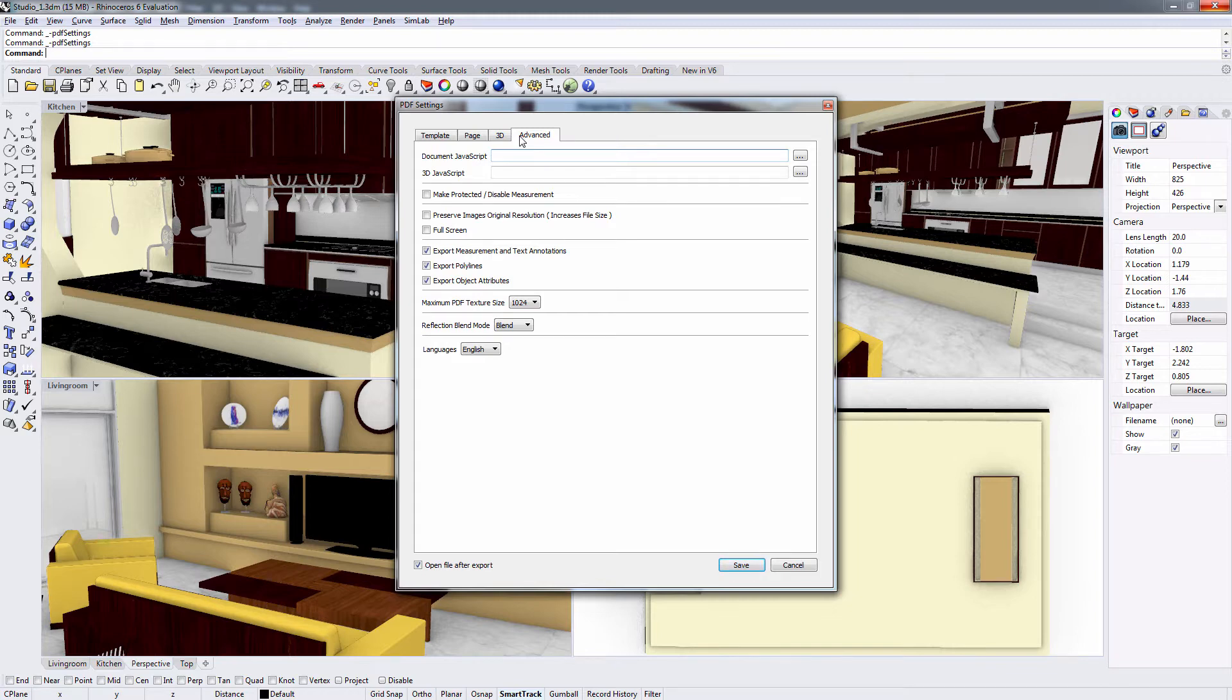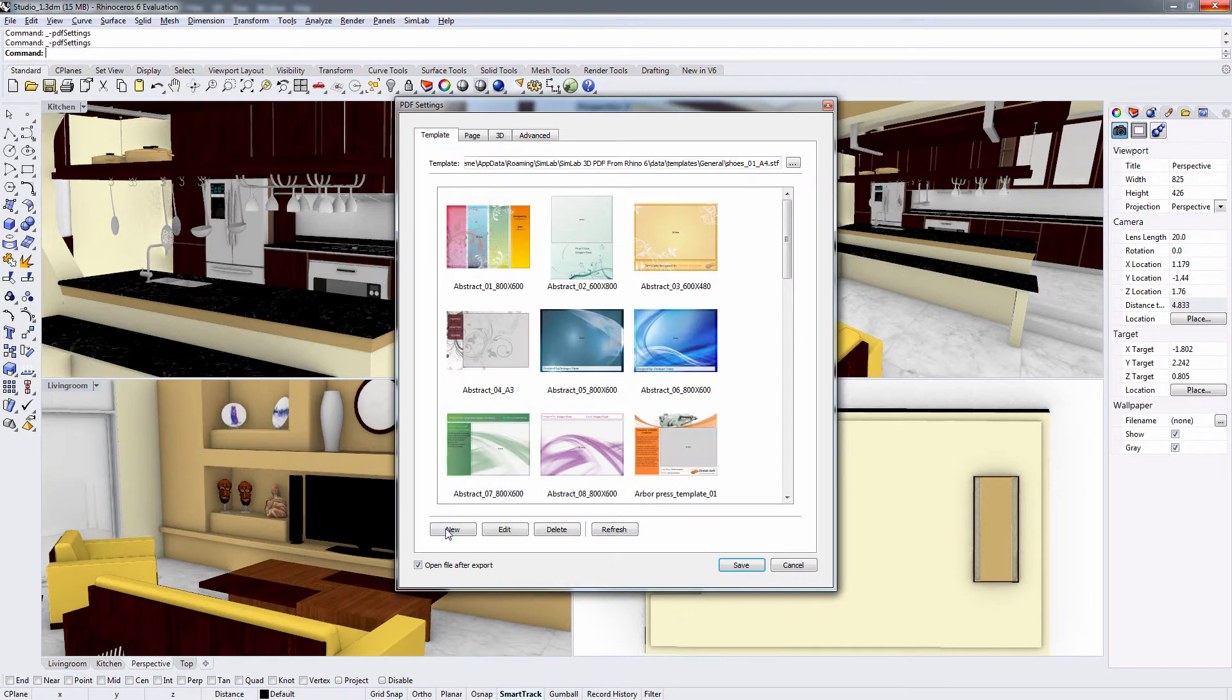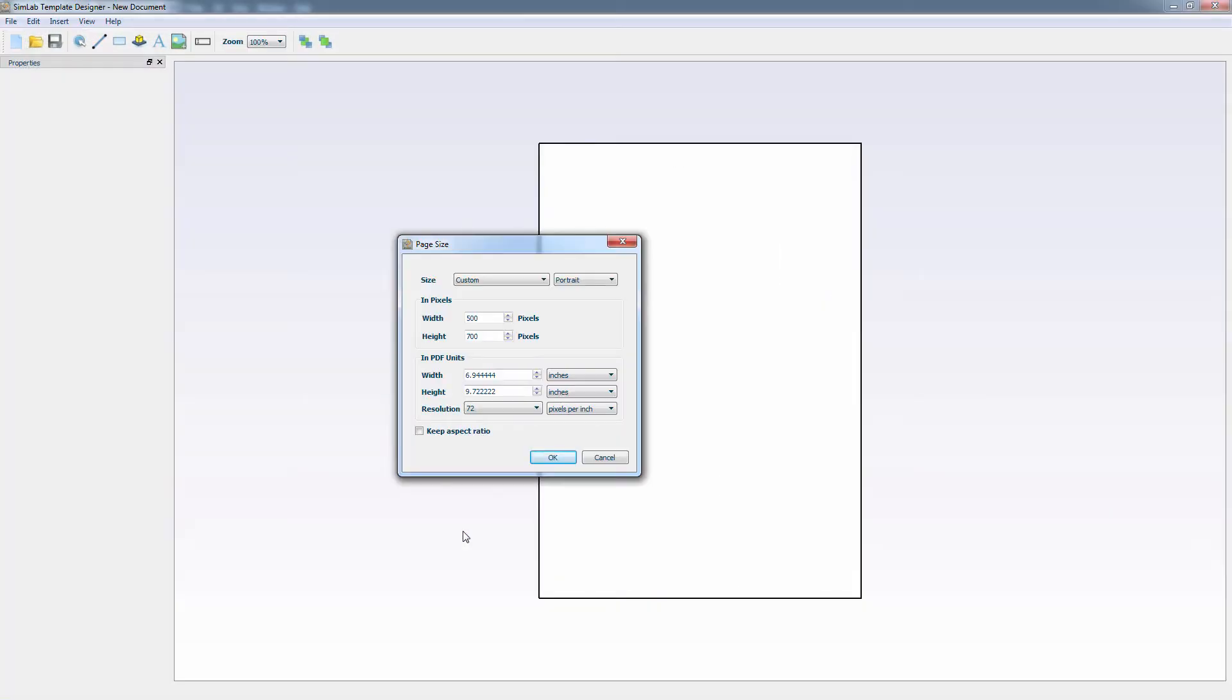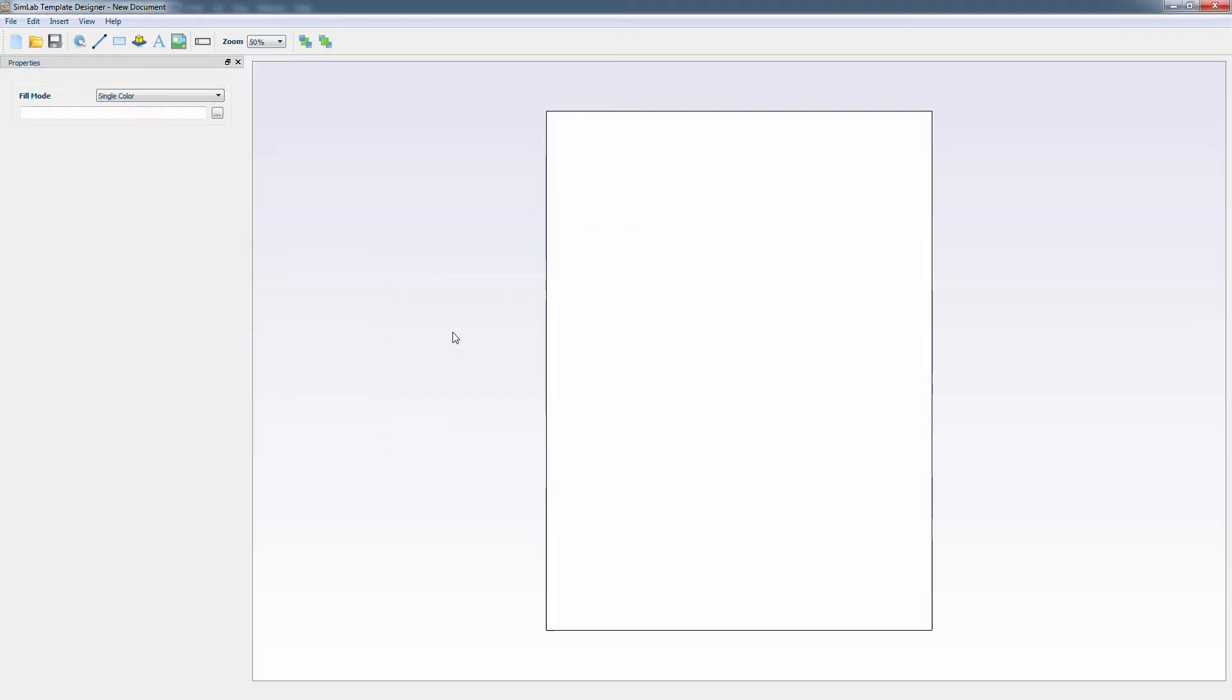Go back to the Template tab and click on New. This will initiate the Simlab template designer where you can edit a certain template or create a new one from scratch. Set the size of the PDF document template in pixels and click OK.